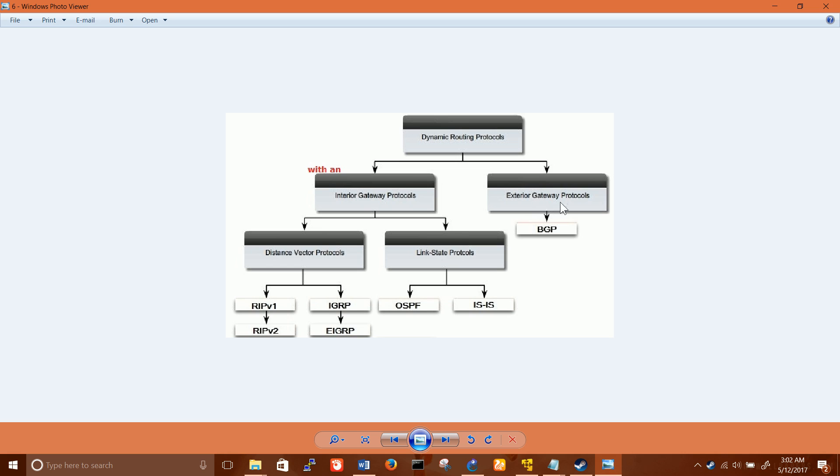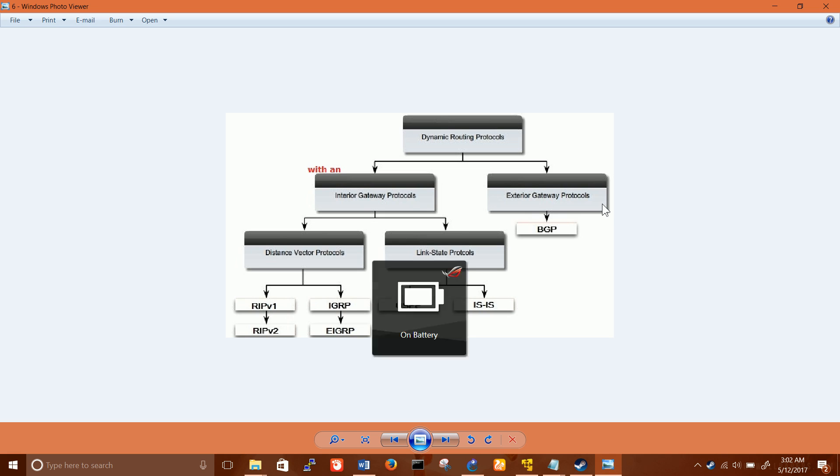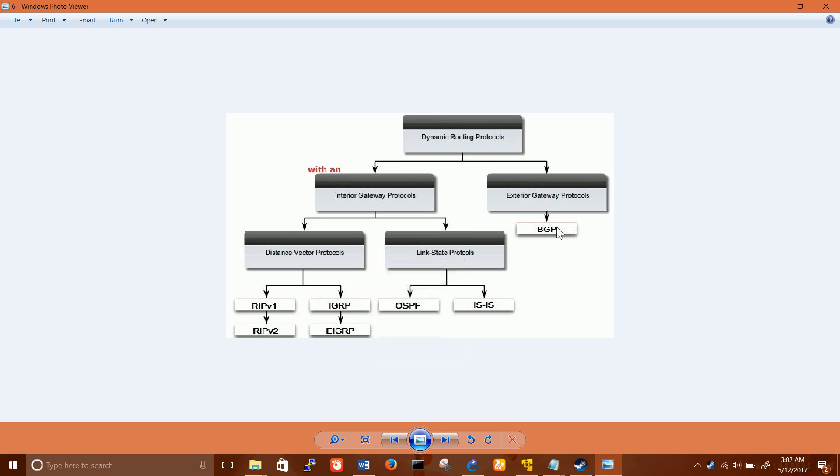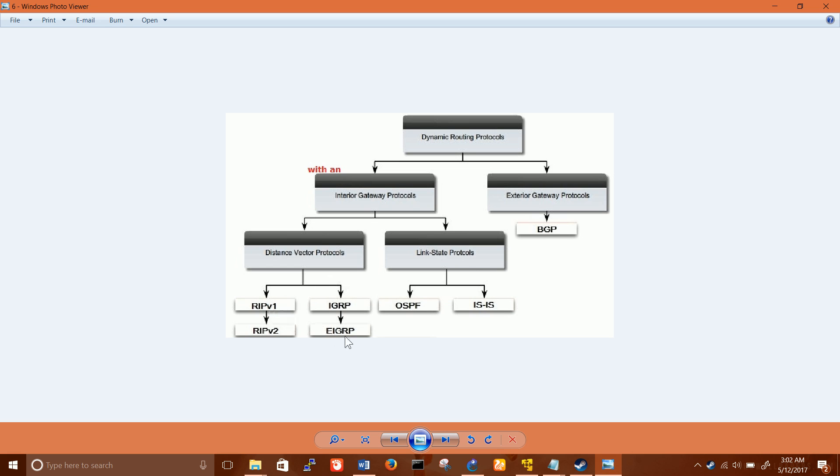On the other hand, exterior gateway protocol, the job of EGP protocols is to connect different organizations, different companies, or to be technically specific, different autonomous systems. BGP is the only routing protocol that is used nowadays, so that's why it is so popular.